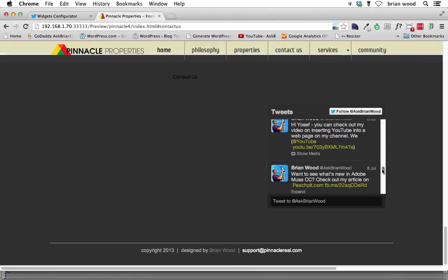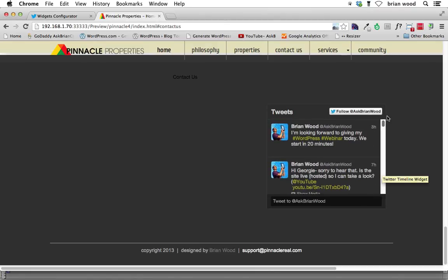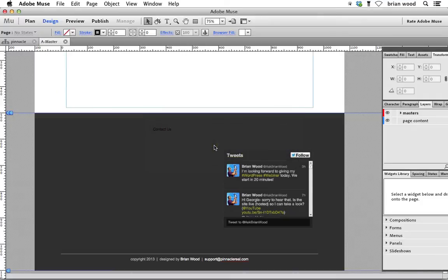There's all my tweets. Sweet. All right, I'm going to go back to Muse and the next thing we are going to do is we're going to insert some Facebook content.